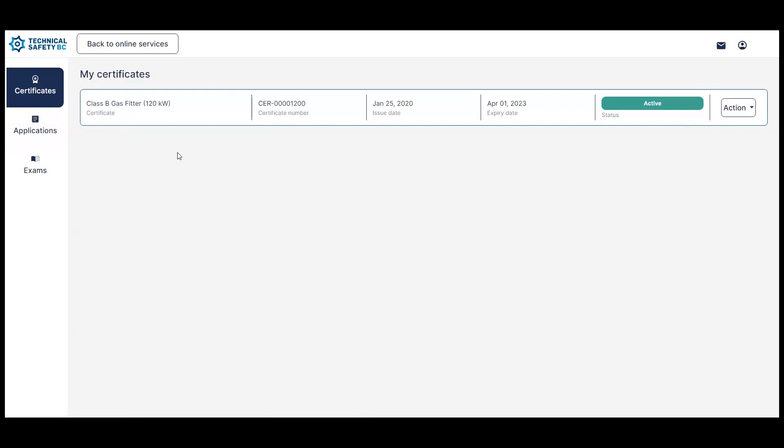And that's everything. Thanks for watching this short video on your My Certificates page, and we look forward to improving your experience with us.